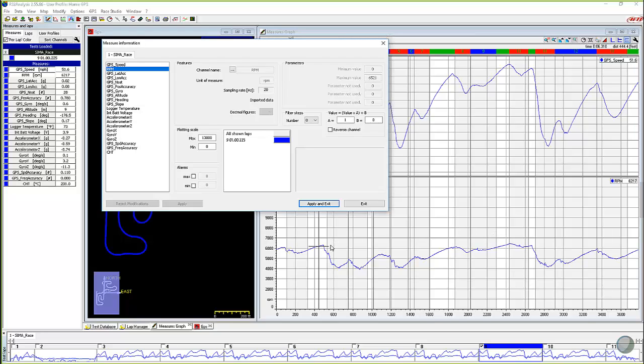But let's say you're sharing data with somebody and they want to see your data and maybe you don't want them to know exactly what you did. Maybe you don't want them to understand what your gearing is.